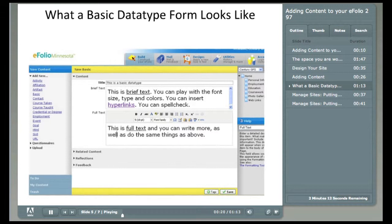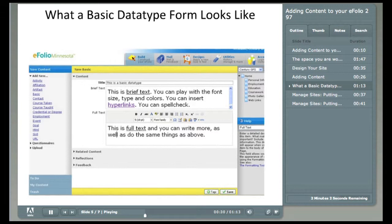The next section is the Brief Text. Note you can use traditional word processing tools to make this data look special. Bold, italic, change fonts, change colors, include links to data, and you can spell check this data too.